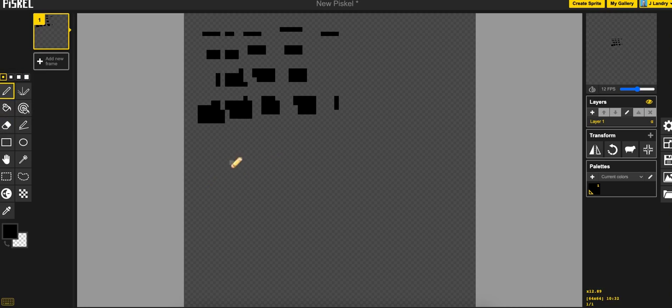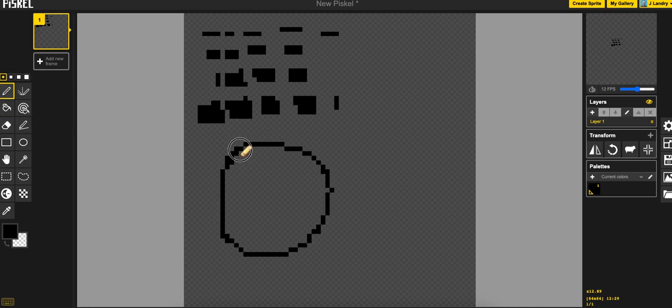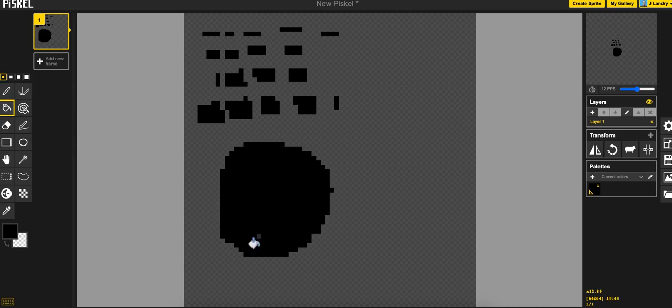If you do a closed in shape, then you can go ahead and use the paint bucket tool and you can just tap and fill it in just like you would expect.